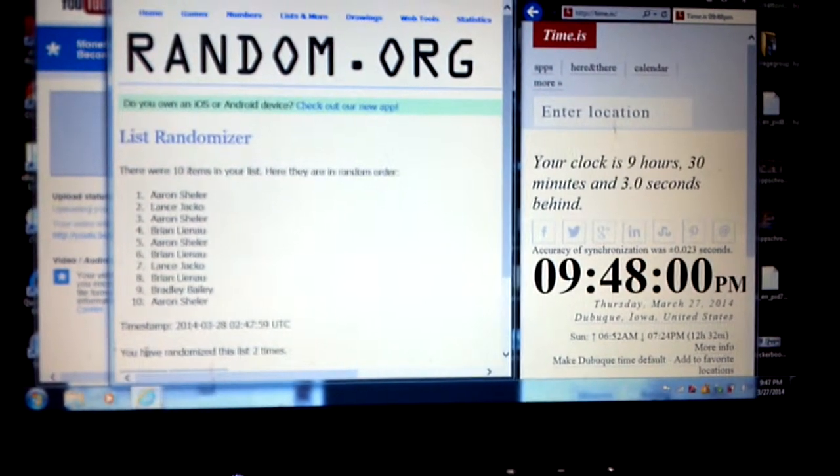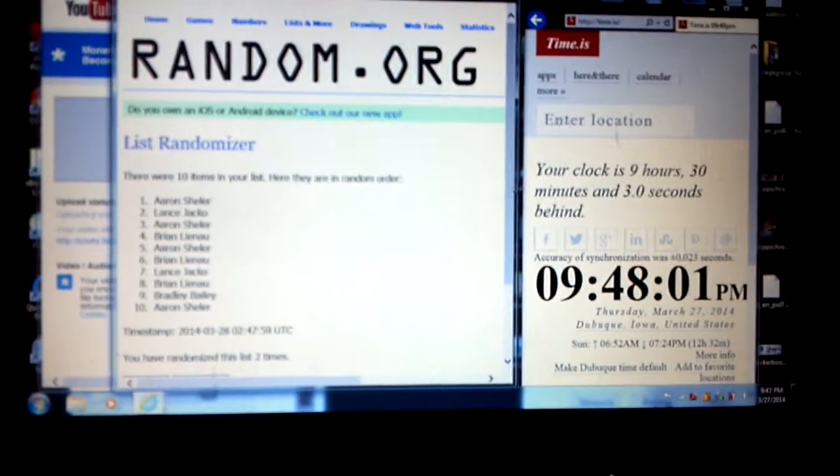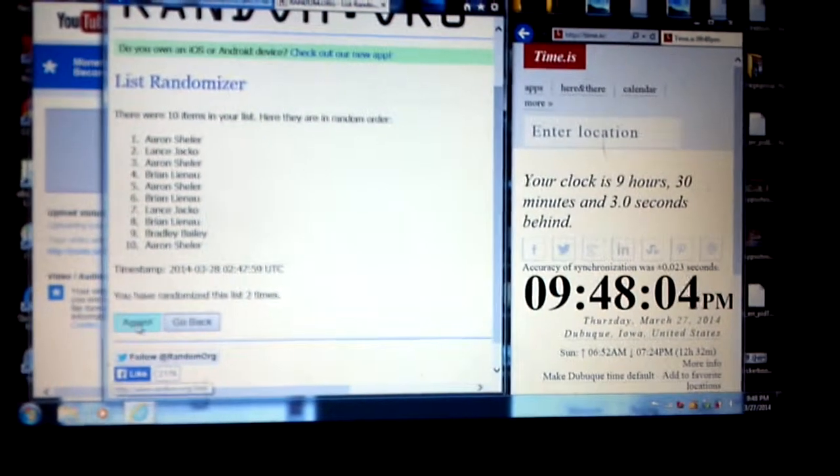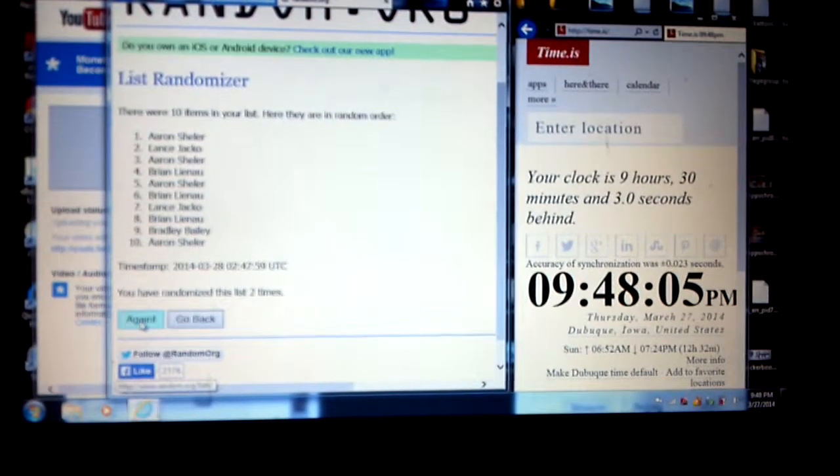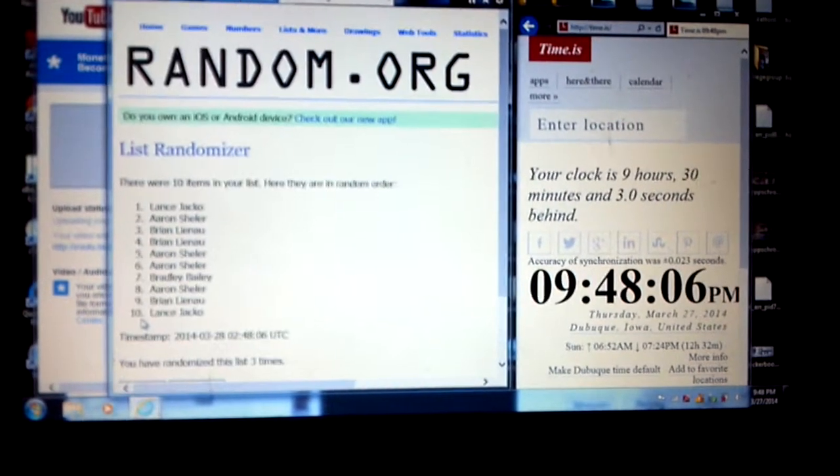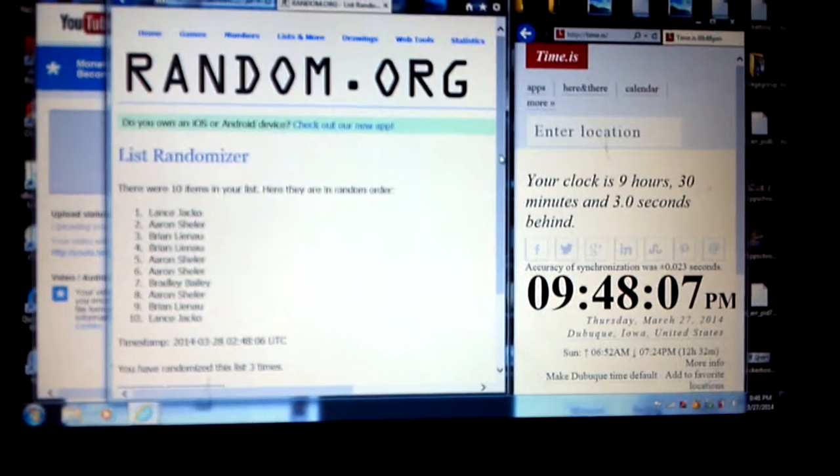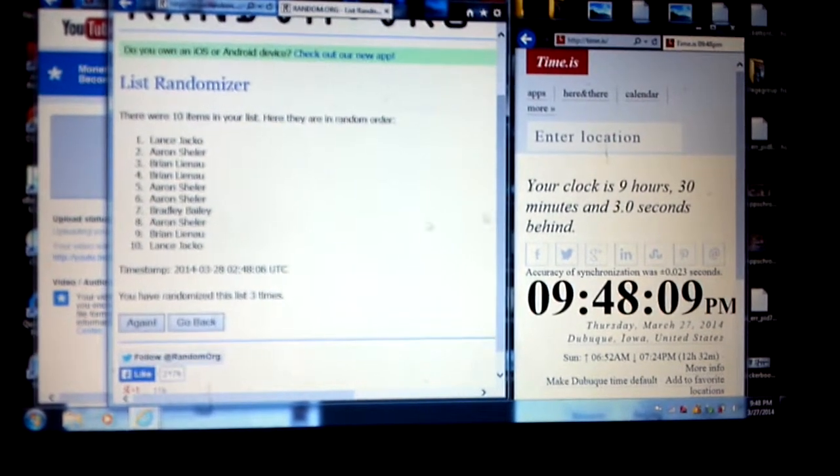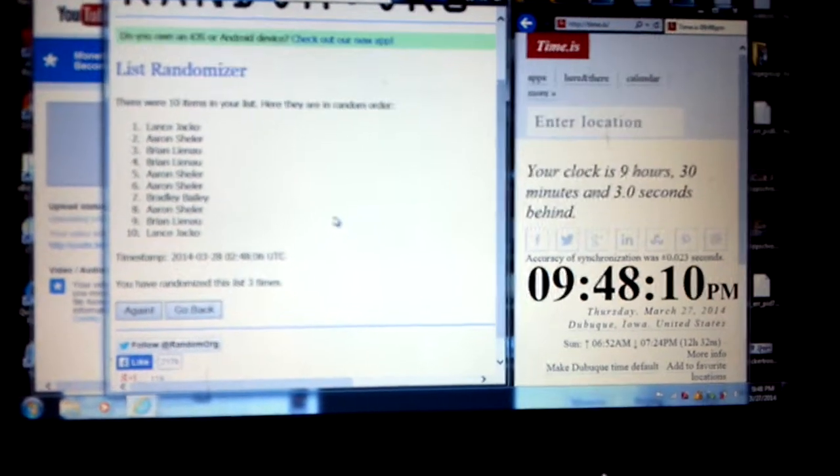Number two, we've got Aaron on top, Aaron on bottom. Now number three, we've got Lance on top, Lance on bottom.